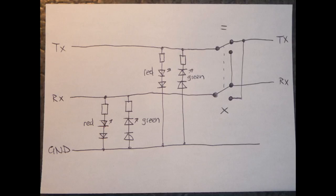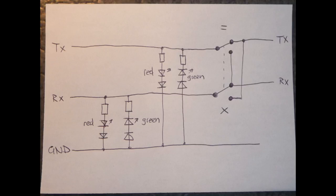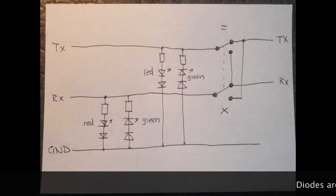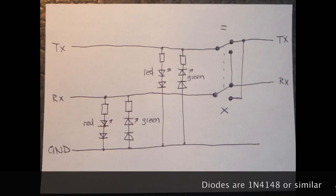And that's the schematic diagram. You can see I have two LEDs for each line, a red one and a green one. The red one lights up when a positive voltage is on the signal line, and the green one lights up when a negative voltage is on the signal line.